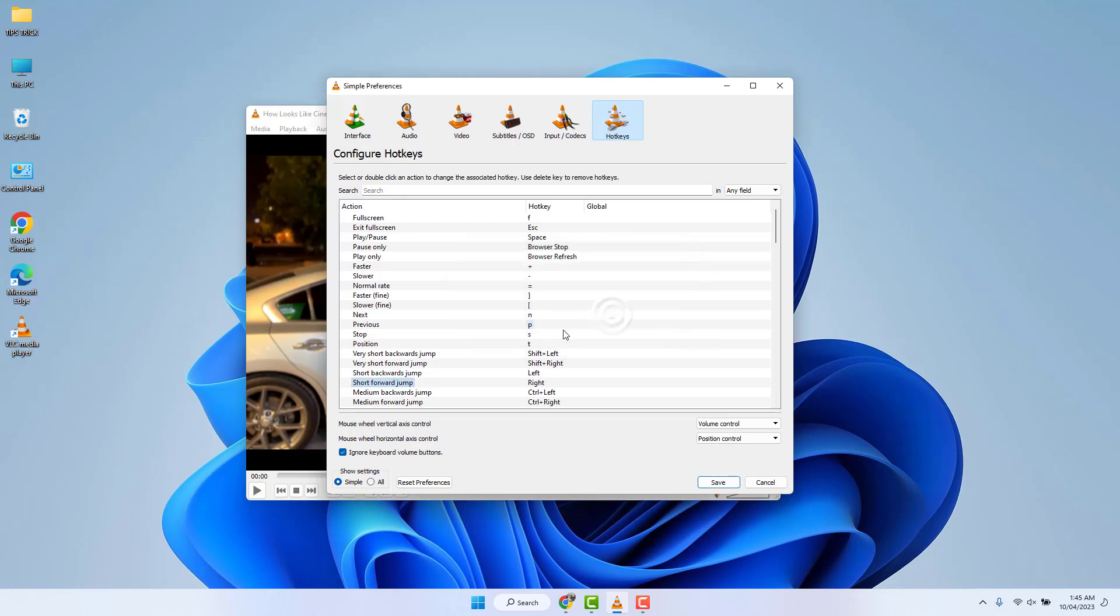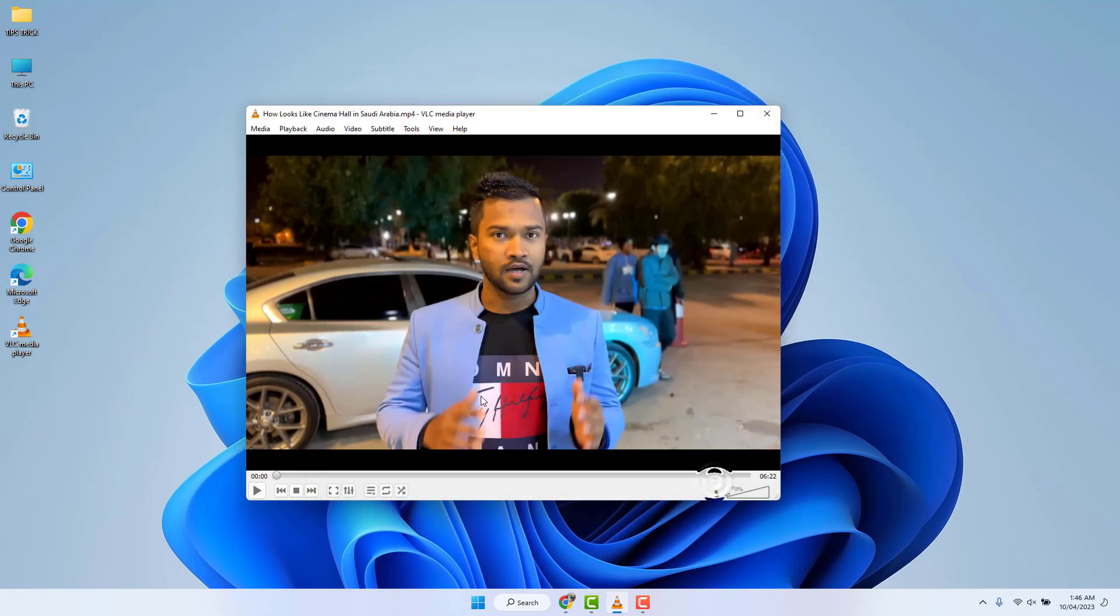Now you can see I have successfully changed my short backward jump and short forward jump by only pressing left or right arrow key, which is quite interesting. After done all these changes, you need to click here Save.